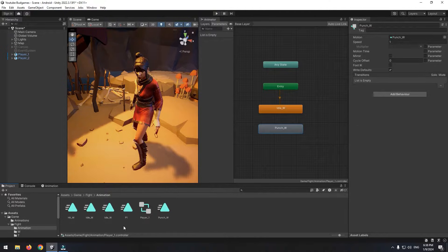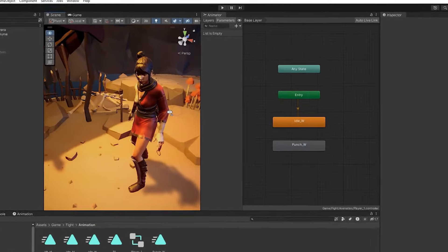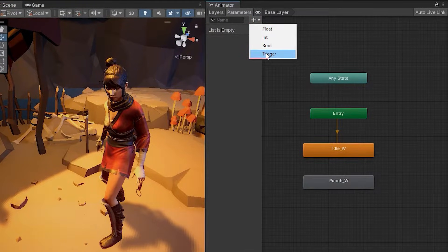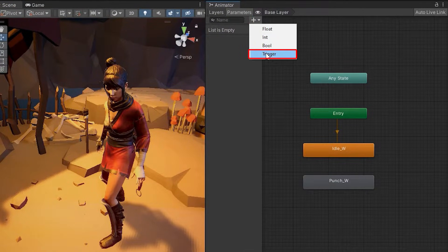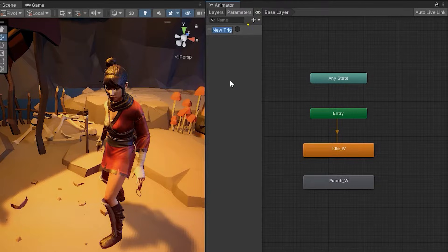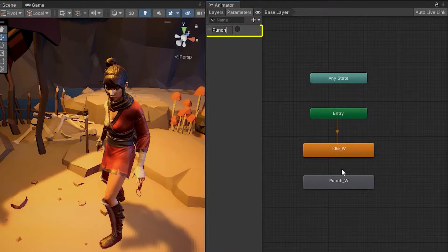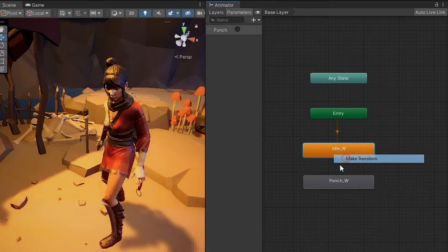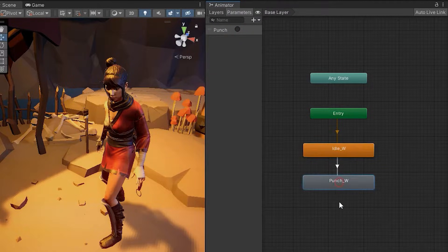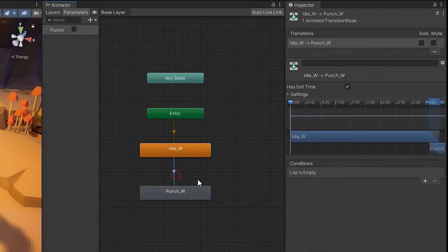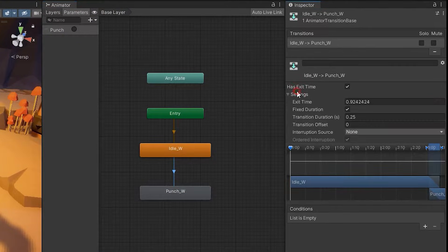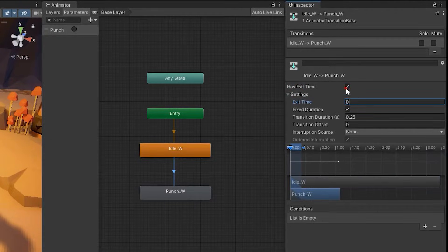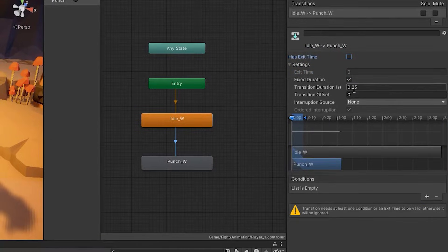Easiest way to switch between these two animations is to add a trigger called punch by pressing this plus. Now make a transition between punch and idle. And only set its exit time to zero and uncheck it, then click this plus.